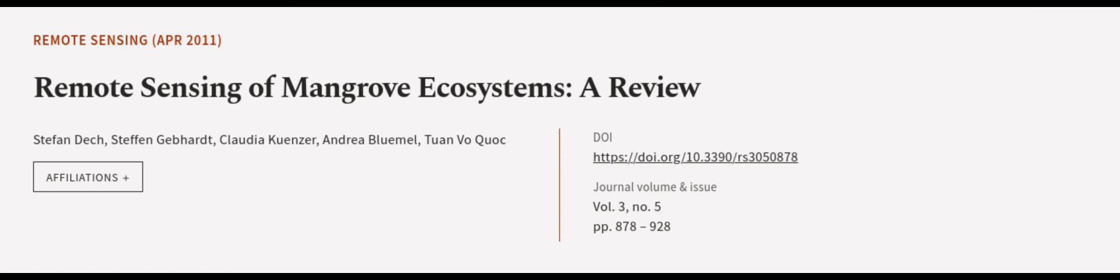This article was authored by Stefan Deck, Stefan Gebhardt, Claudia Kunzer, and others. We are article.tv, links in the description below.